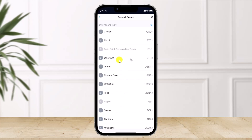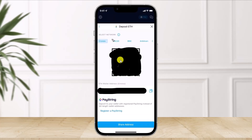Once you select Crypto, select Ethereum or any other cryptocurrency that you want to transfer to Crypto.com. In this case I'll select Ethereum. Once you select Ethereum, choose your network and then make sure to copy the wallet address by tapping on the copy icon.